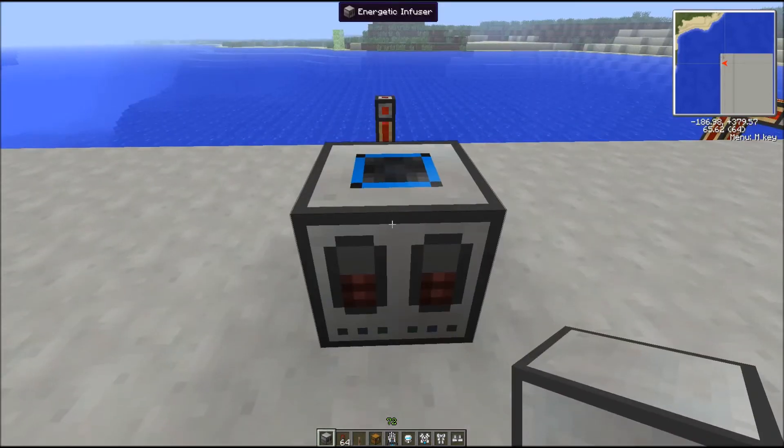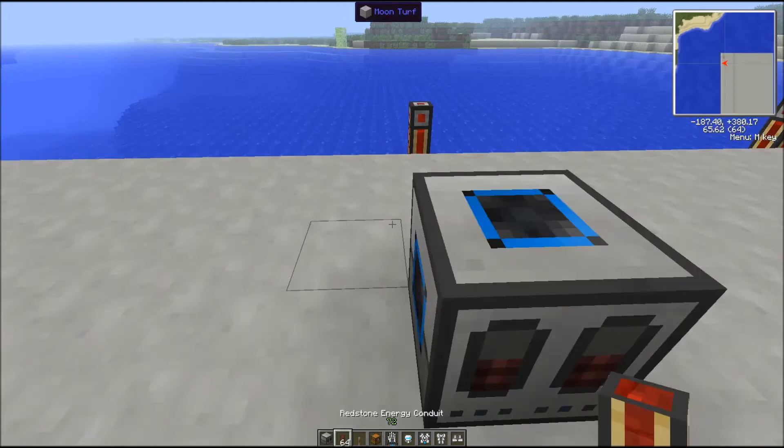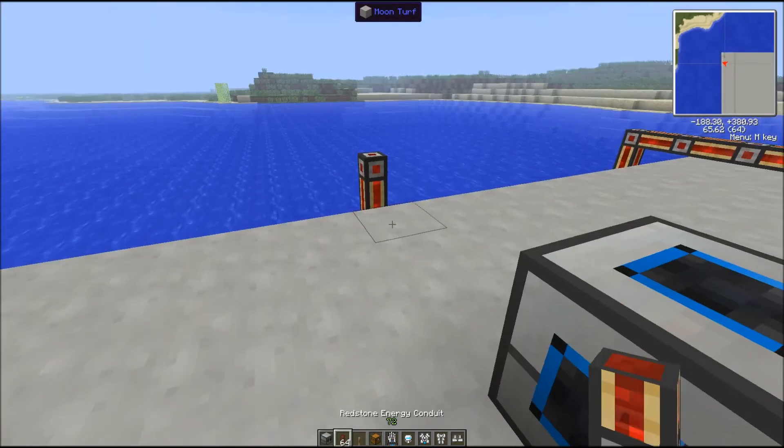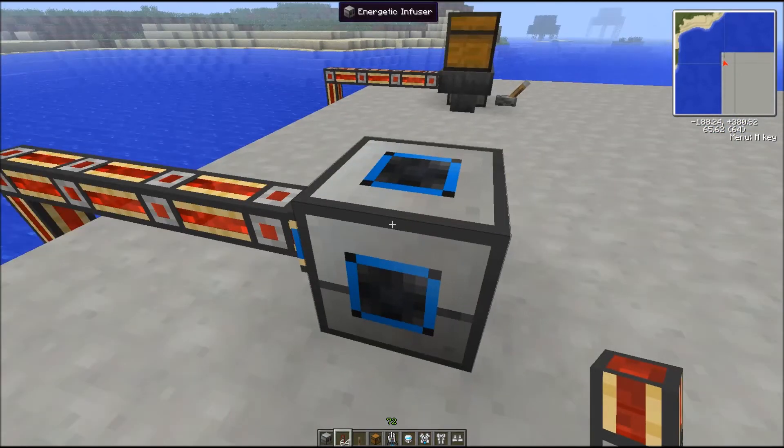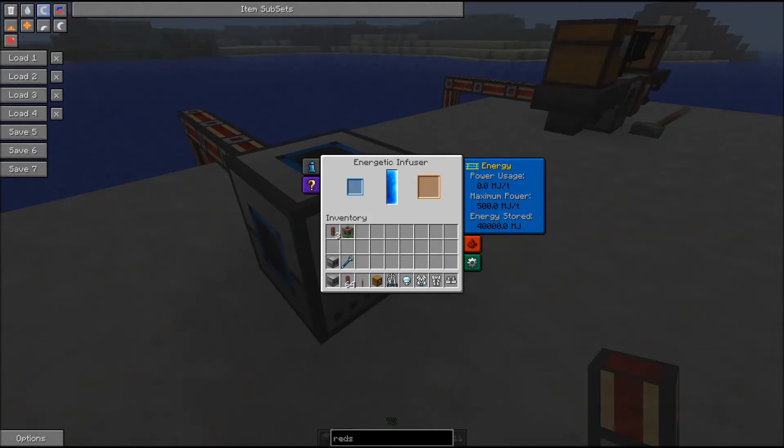First, drop your infuser like so, and then power it. Here we use Redstone Energy Conduit from our network. You can see that the power is quickly flowing in and it's showing that it can store up to 40,000 Minecraft joules.